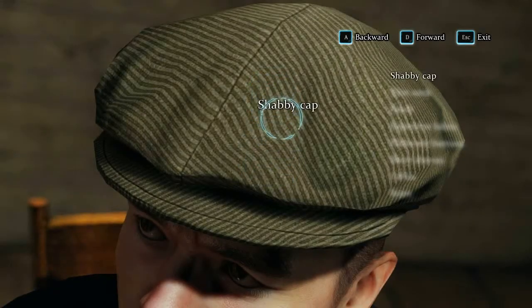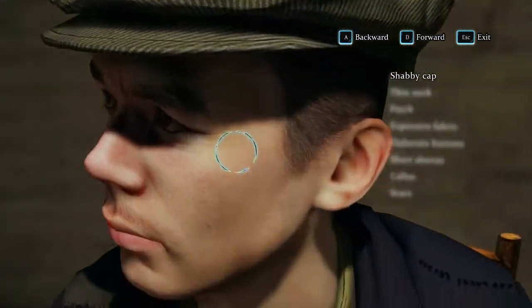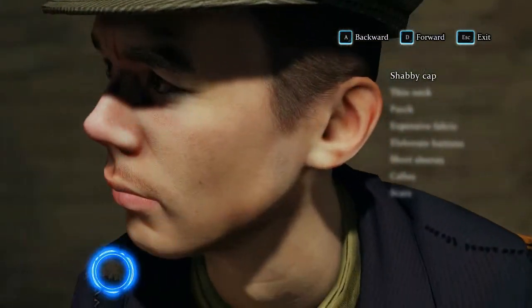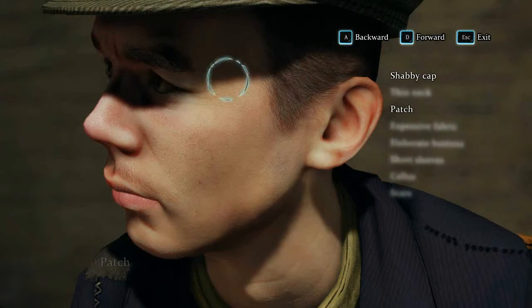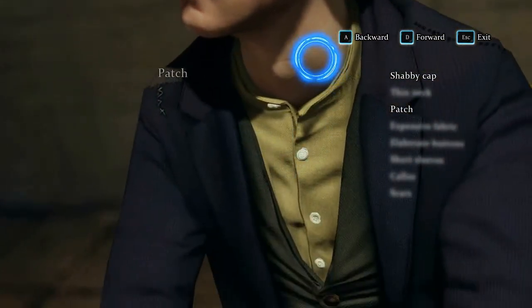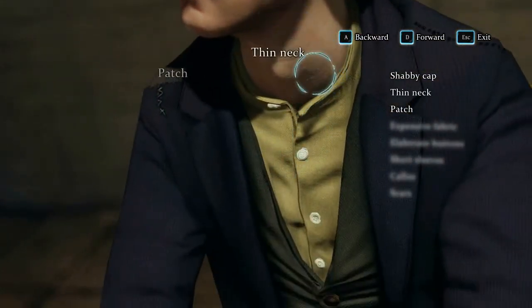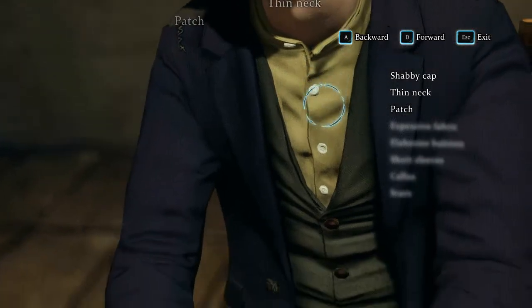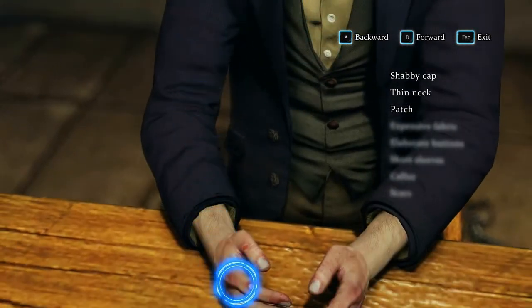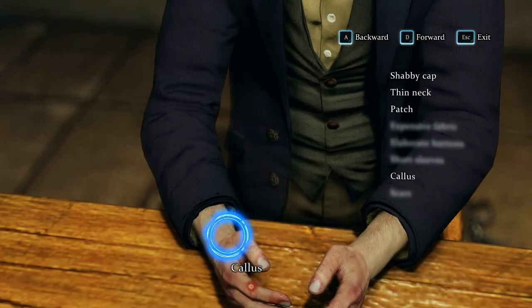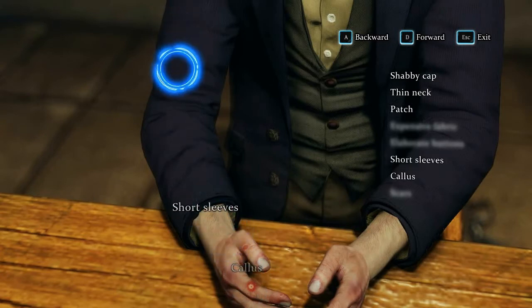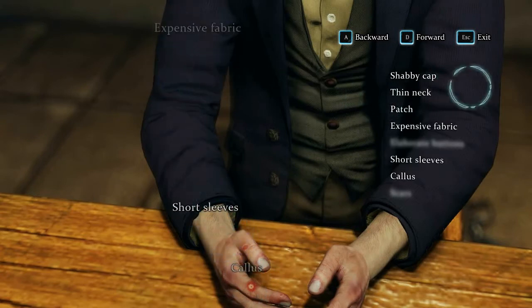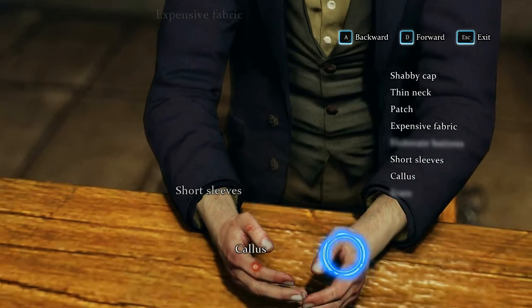He has a shabby cap. Thin neck. Short sleeves, expensive fabric - so this is not his jacket.